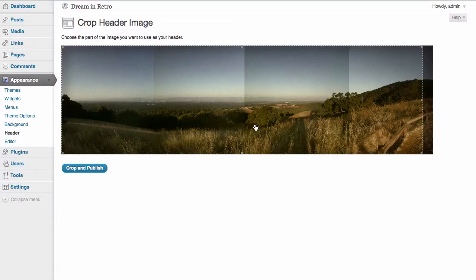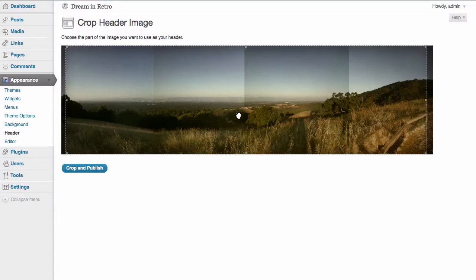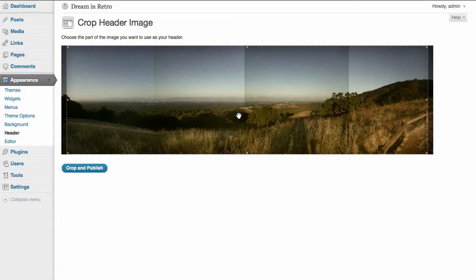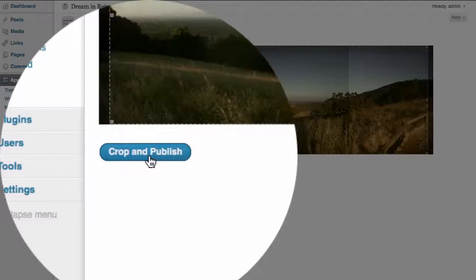Because it's just slightly different than the actual size that displays on this theme, we have the option to crop. We're going to center our crop a little bit and then click on crop and publish.